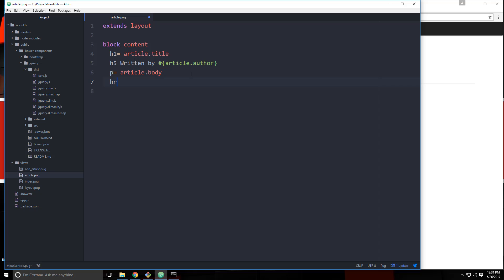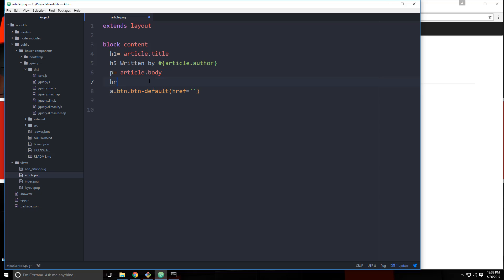Let's put an HR, and then right under it an A tag. Let's give it a class of btn and btn-default. It's going to need an href, and the href is going to go to slash article slash edit slash, and then the ID, which we concatenate on like that — article._id.